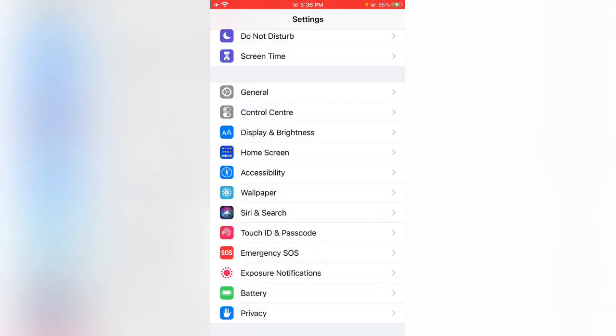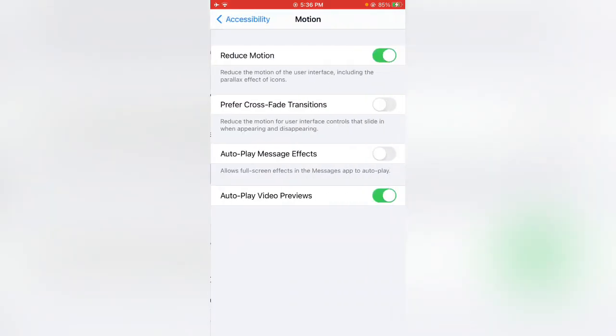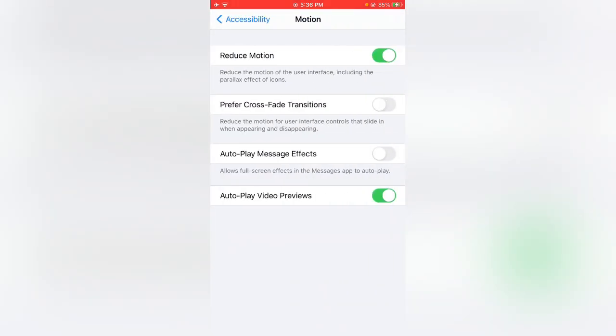Tap on Accessibility again, tap on Motion. If your Reduce Motion is enabled, you have to turn this off. Go back.